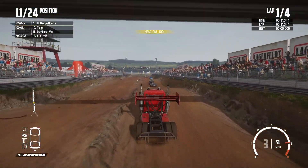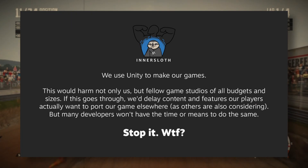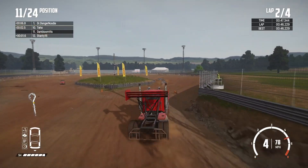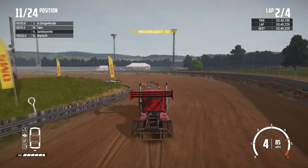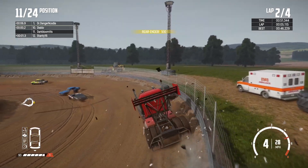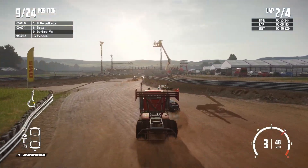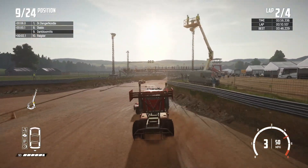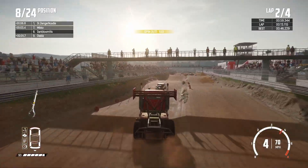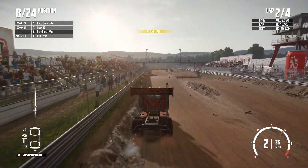The maker of Among Us even tweeted, 'This would harm not only us, but fellow game studios of all budgets and sizes.' Yeah, it will. This doesn't make any sense. I get it — Unity's trying to fund their tech and fund their development, but this ain't it. This is not even close to being it.